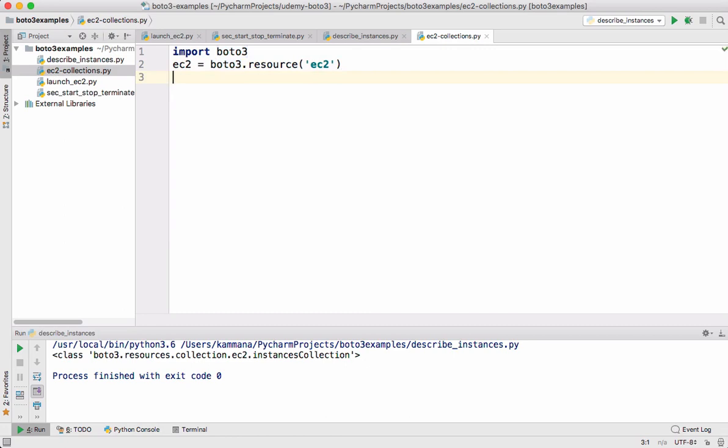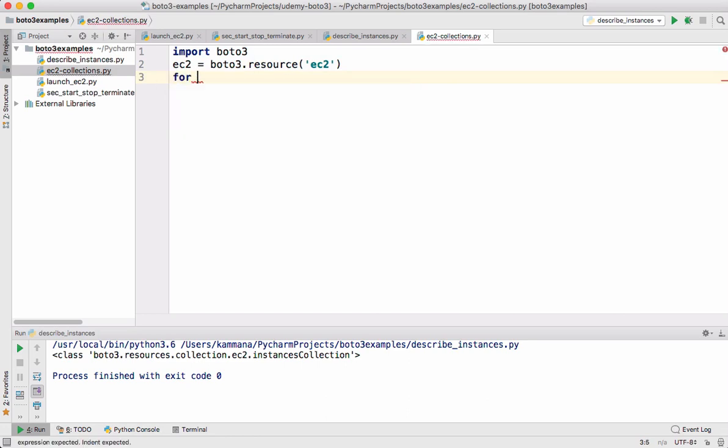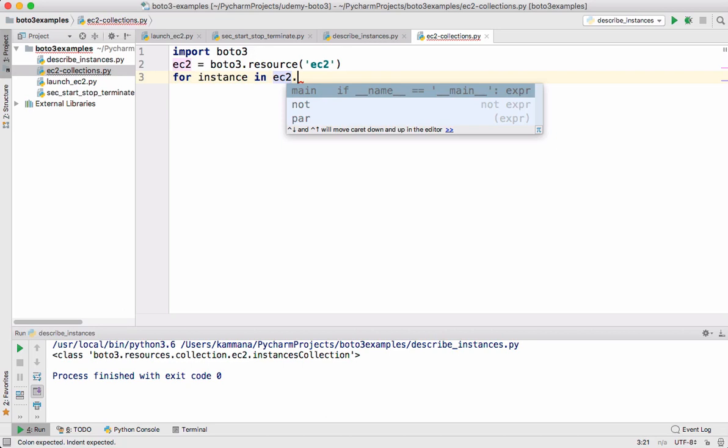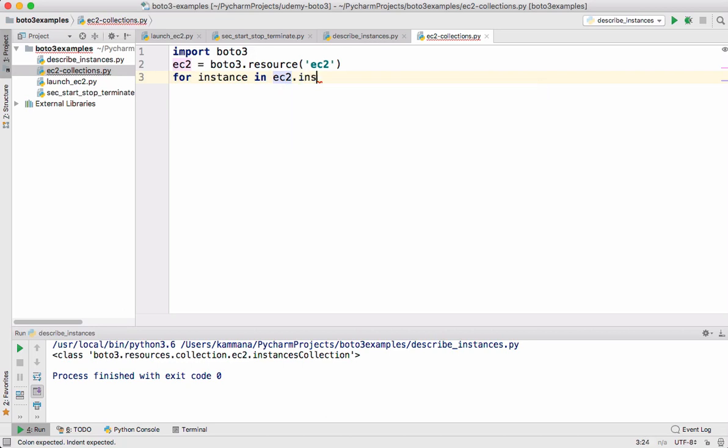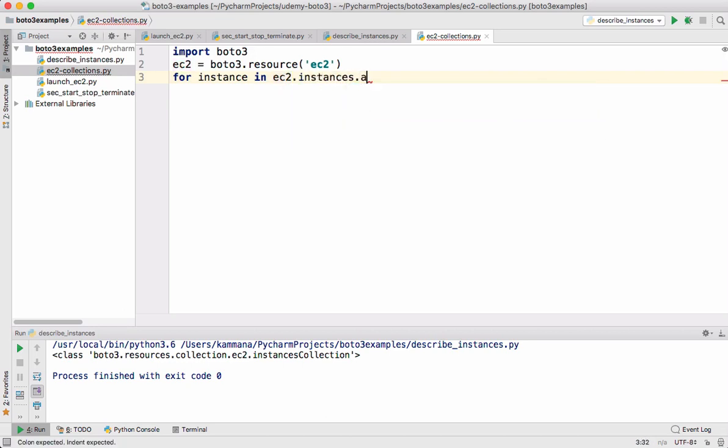Now I want to get all my EC2 instances in the account. So that can be simply done like this. EC2 is the resource. Instances.all.